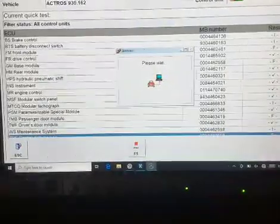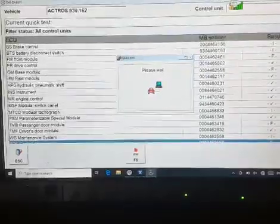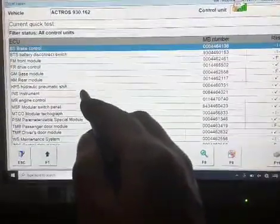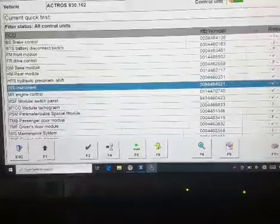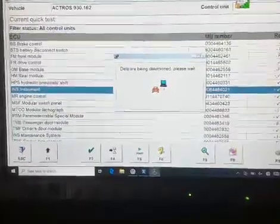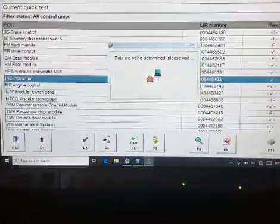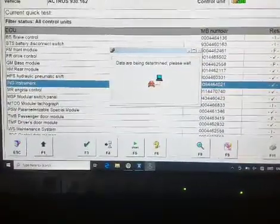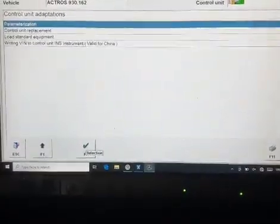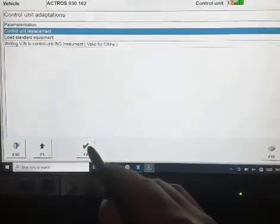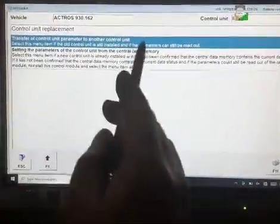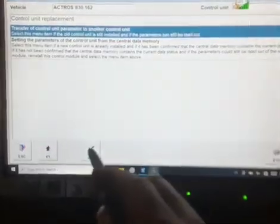F2. After we transfer all the programs, we go for the instrument — NS F3. Then control unit adaptation, F3, F3 — replacement. F3. Here it says transfer of control unit parameter to another unit, so we go there. F3.